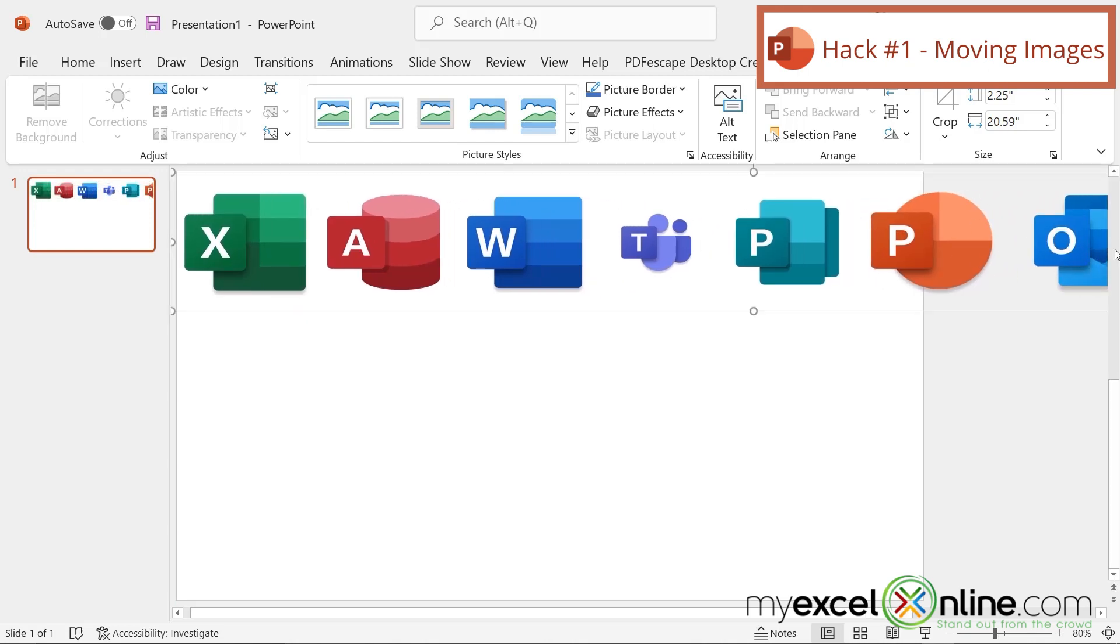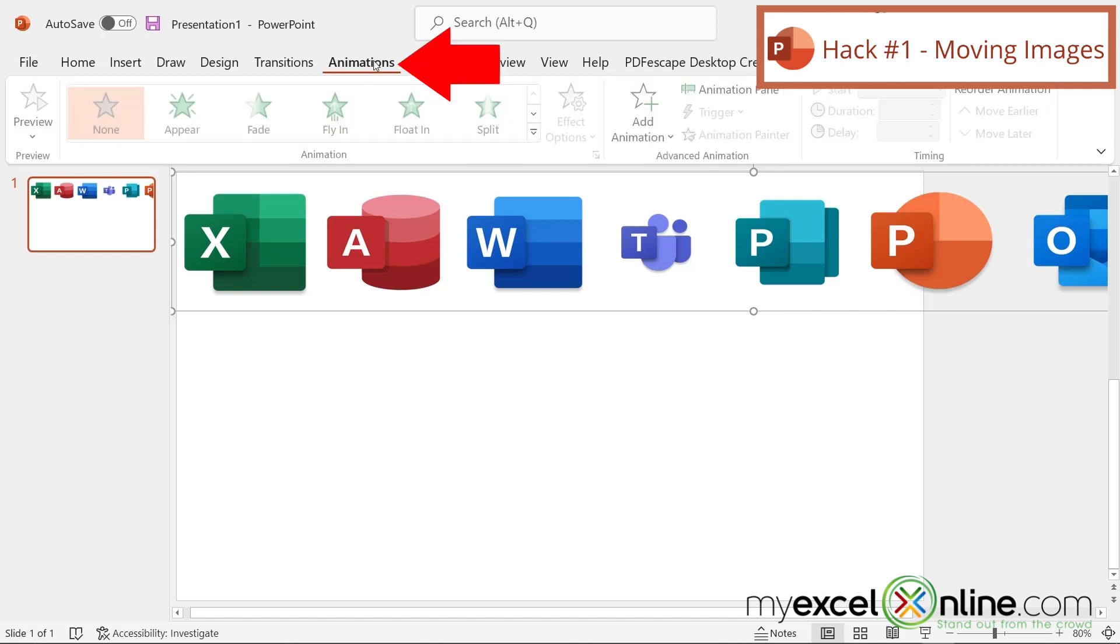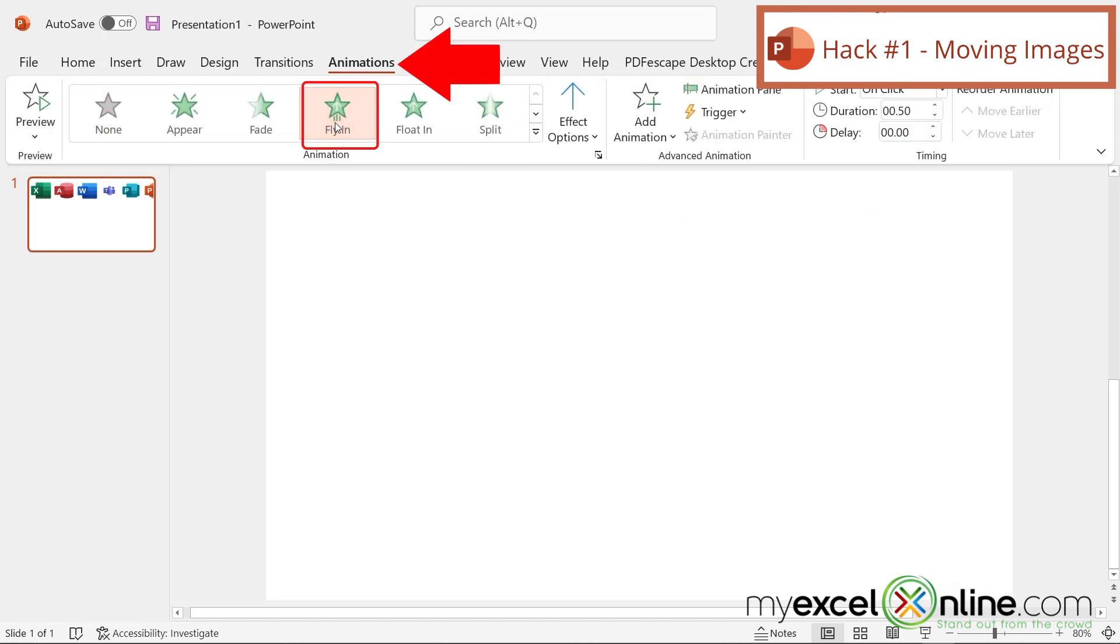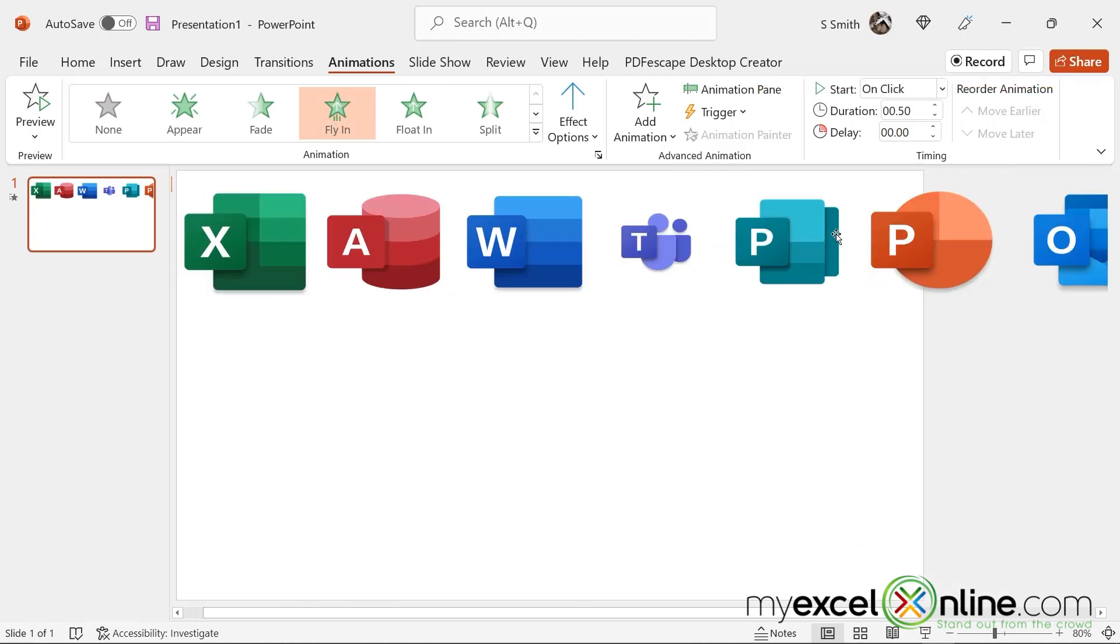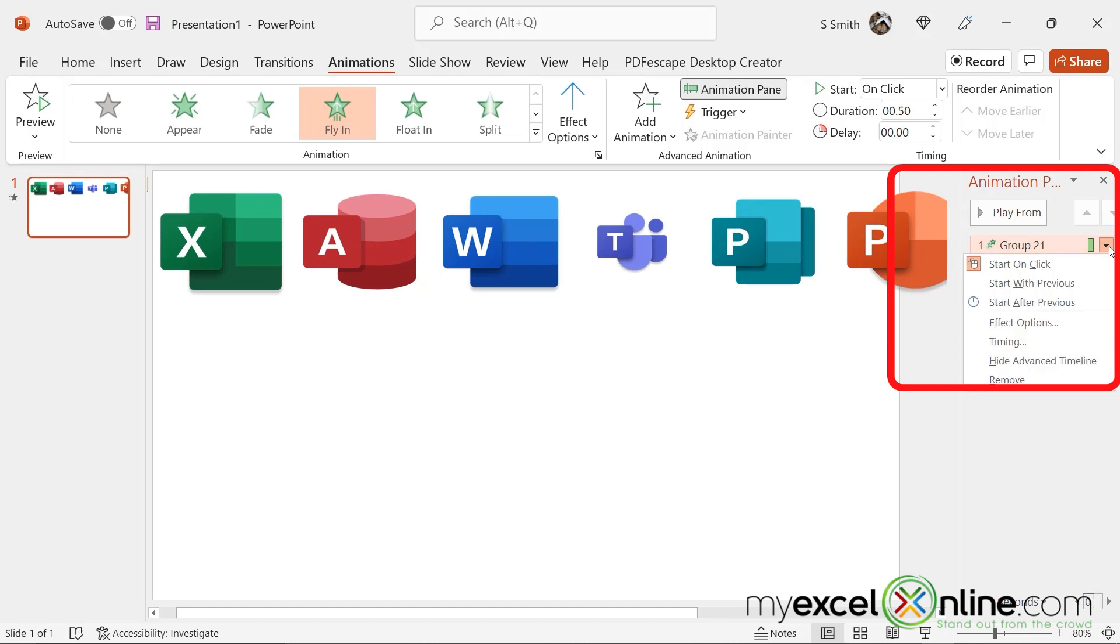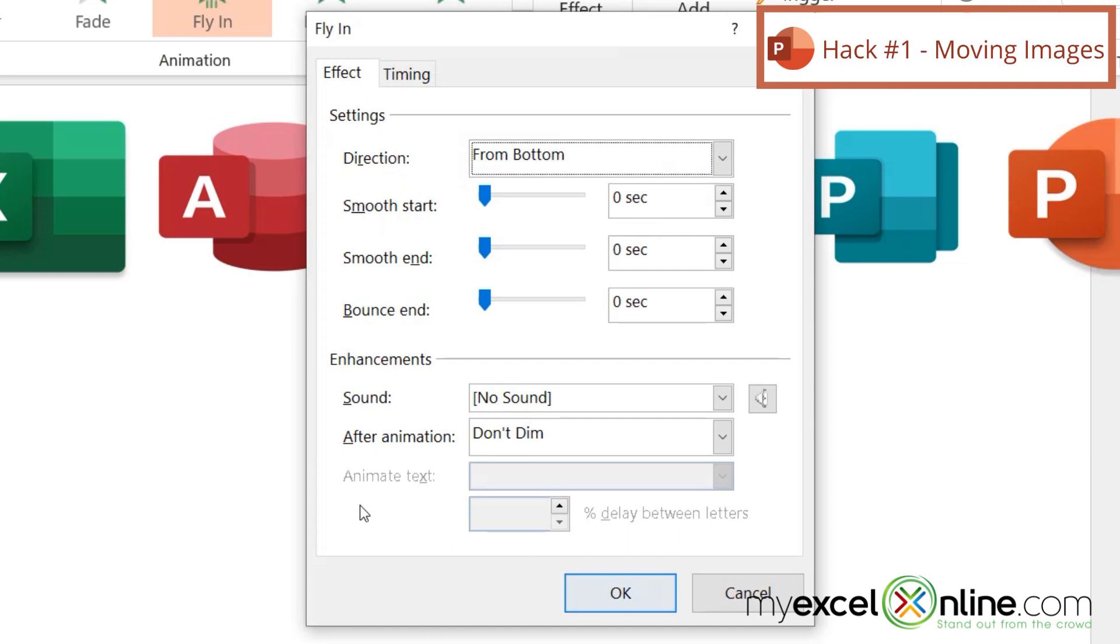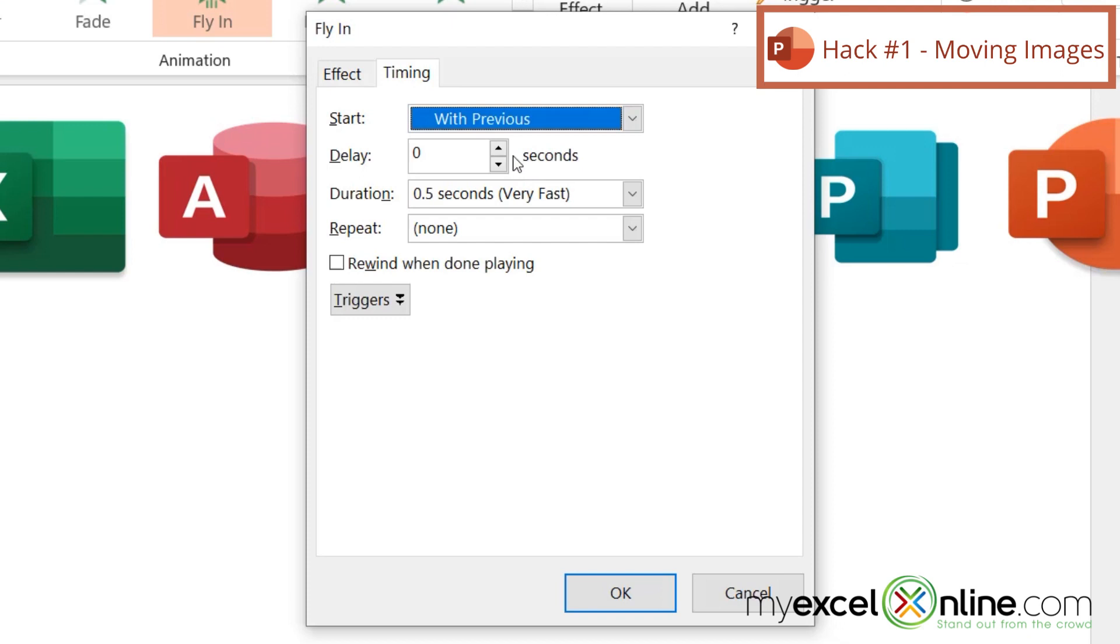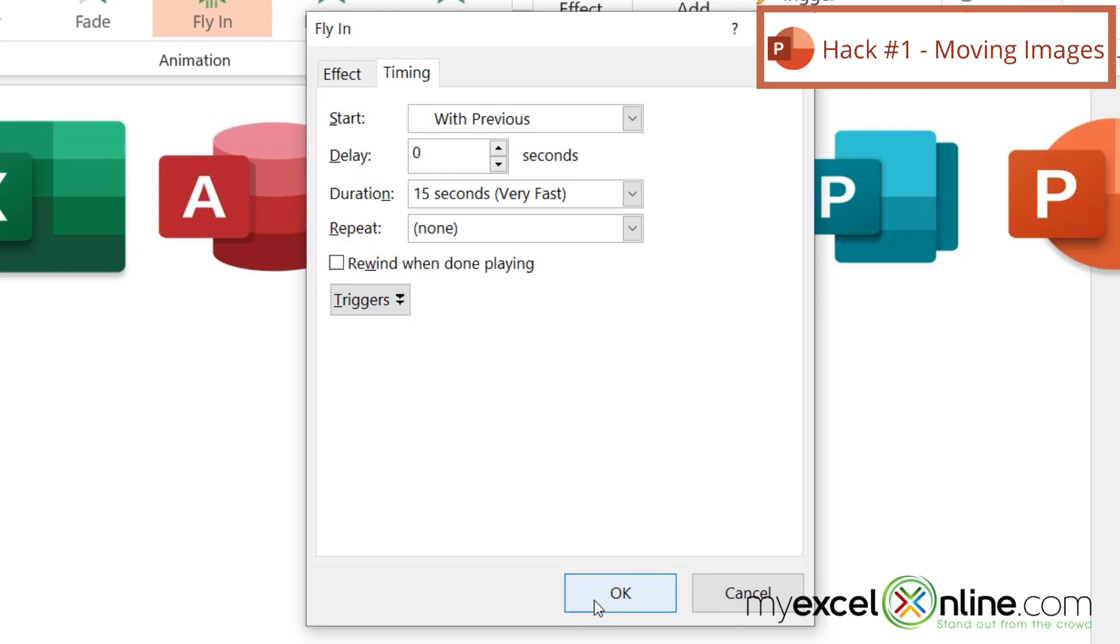The icons are hanging off the edge of my presentation. So next I'm going to go up to Animations and select Fly In. I'm going to click on the Animation Pane. Here is that fly in animation right here. I'm going to click on the down arrow, go to Effect Options. Instead of coming from the bottom, I'm going to have this come from the left. Then under Timing, I'm going to select With Previous and do a duration of 15 seconds.